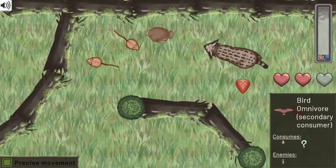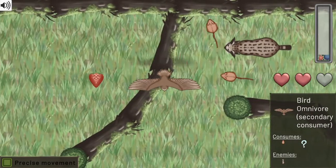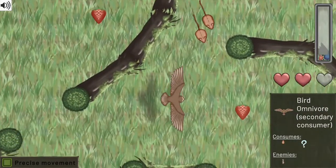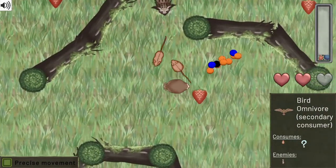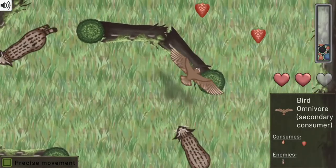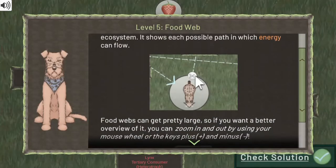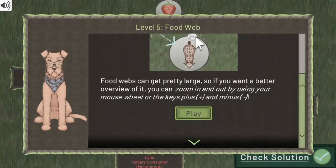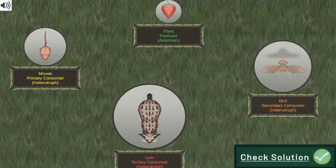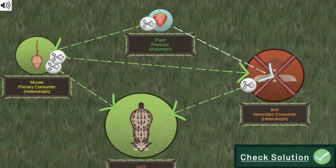Progress further by eating enough food and completing all the food webs. Complete all the tasks to win the game. Use your knowledge of science to complete this fun and educational game. Have fun and enjoy playing.